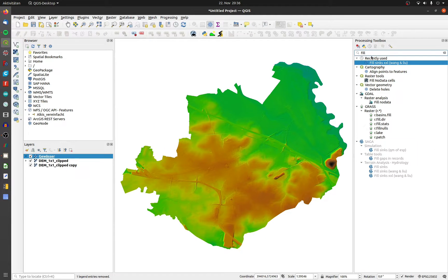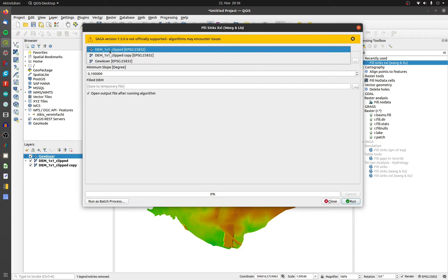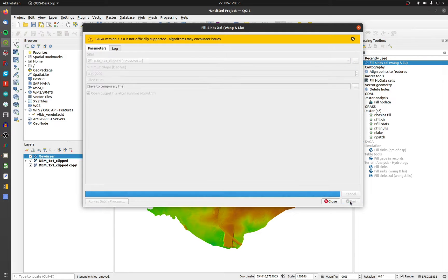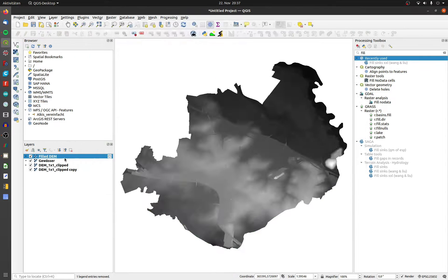I will use the XXL version of it. Choose your DEM and click on run.